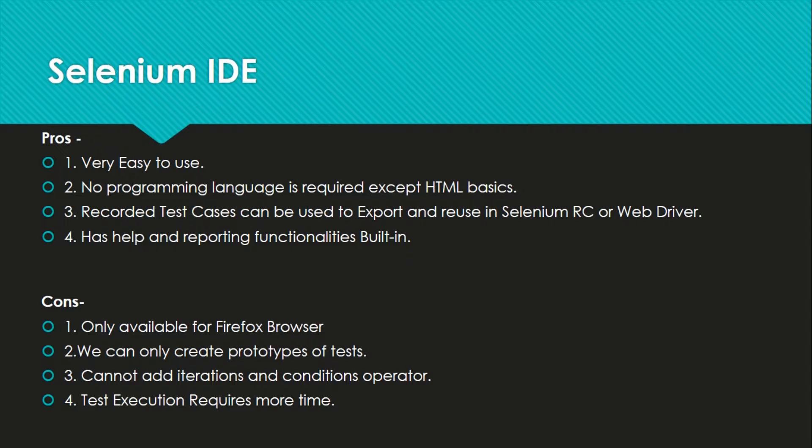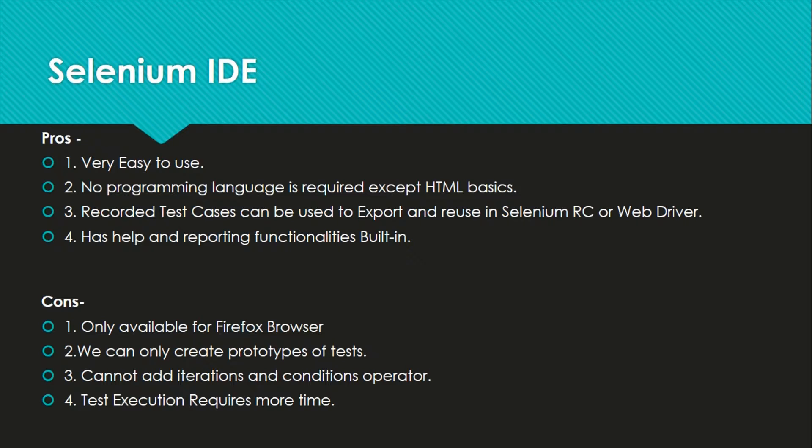It has reporting functionality. Reporting functionality means you can check at the end which test cases passed, what failed, what is the cause of failure, that kind of things it provides.